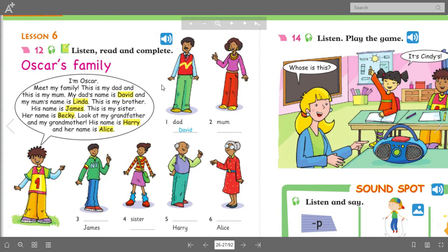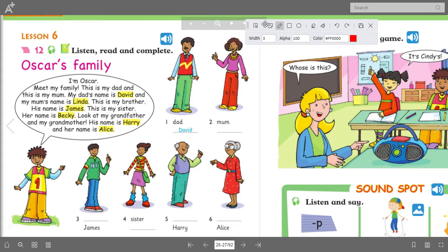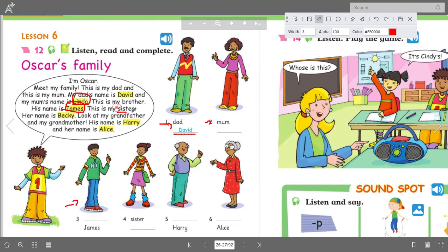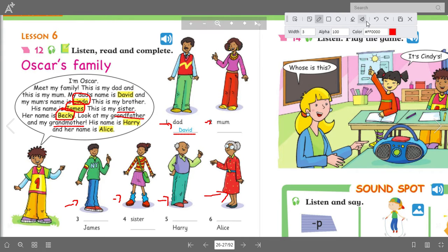Exercise 12, page 22 — listen, read, and complete. 'I'm Oscar. Meet my family. This is my dad. And this is my mum. My dad's name is David. And my mum's name is Linda. This is my brother. His name is James. This is my sister. Her name is Becky. Look at my grandfather and my grandmother. His name is Harry. And her name is Alice.' There you go — this is the family of Oscar. We're going to answer this one later on.